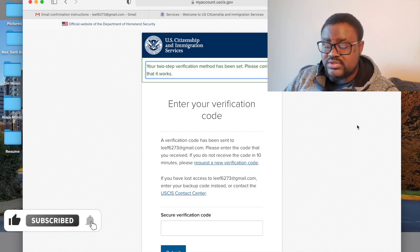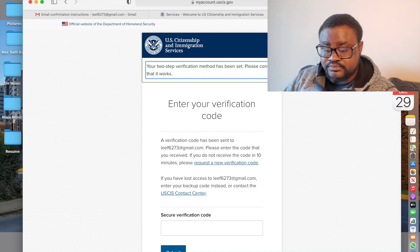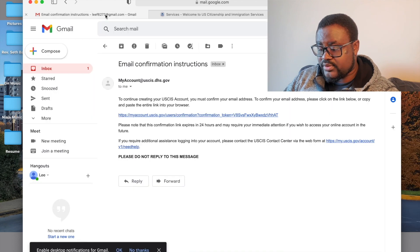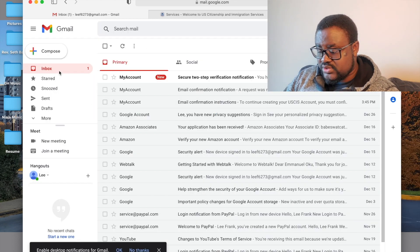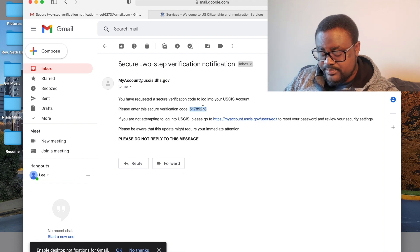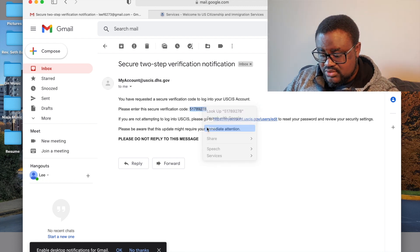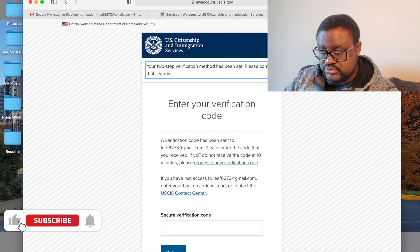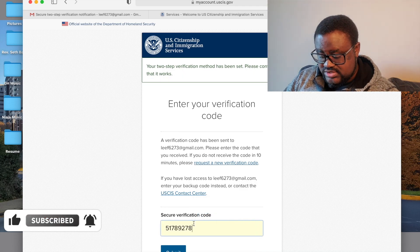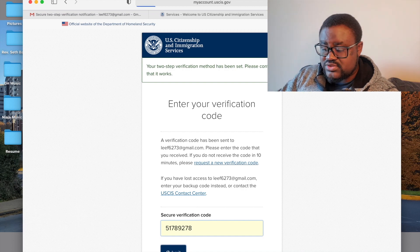Click on Submit. It says 'Security Code,' so go back to your email address. You'll see the code there — just copy and paste it into the field and click Submit.